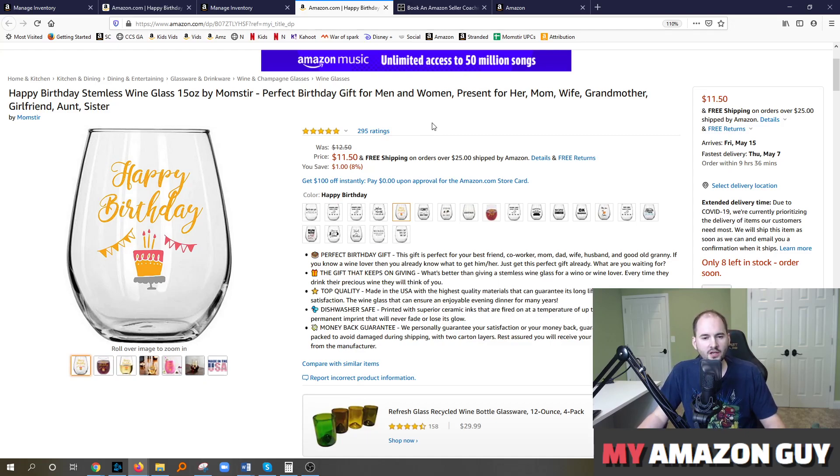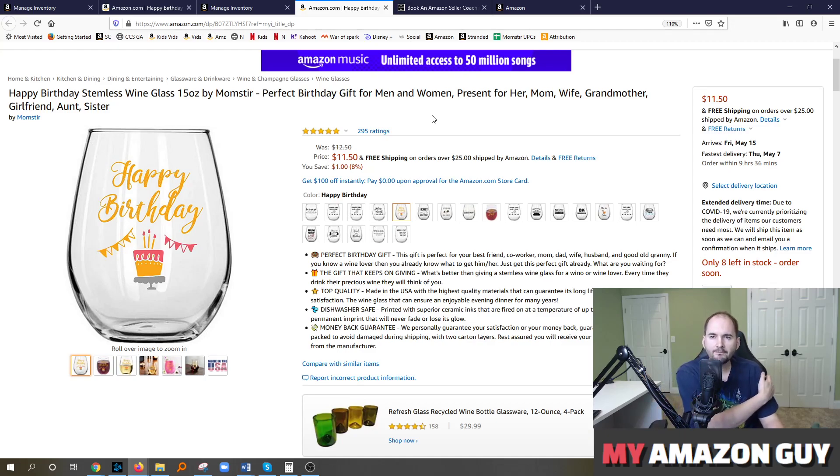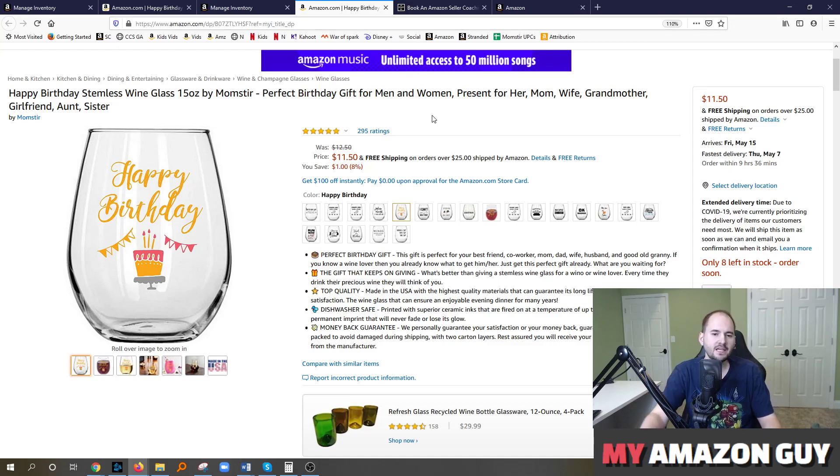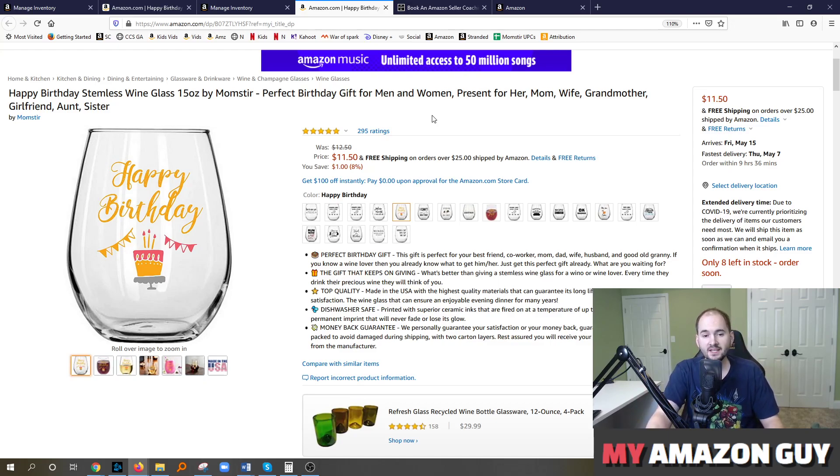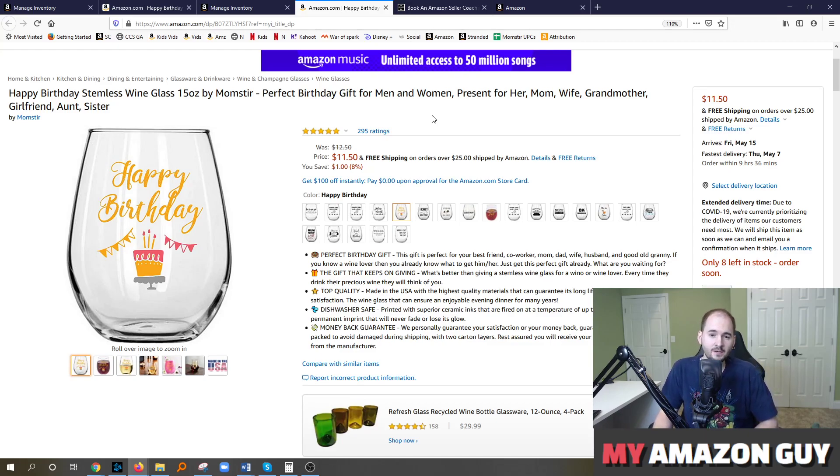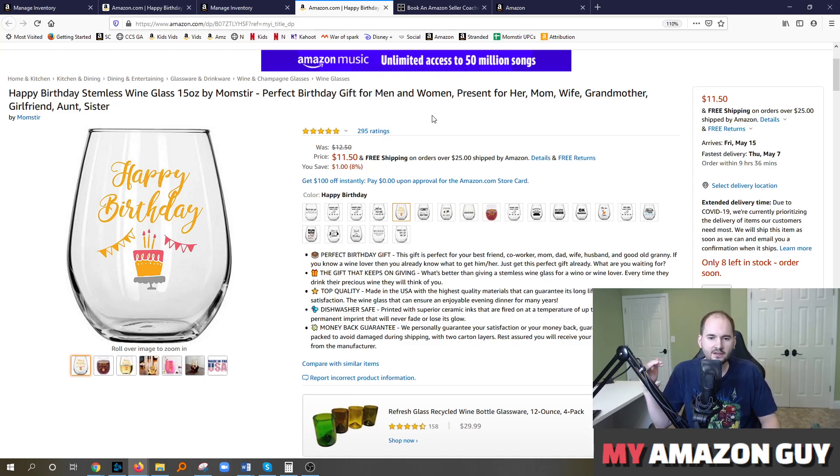Additionally, another common factor is that you have multiple sellers submitting data. So if you have more than two people selling the same item, whenever that data is submitted to the Amazon catalog, it can be conflicting in nature. I might be calling this the happy birthday stemless wine glass. Somebody else might be calling it the stemless glass with the happy birthday design. And so when that occurs, Amazon's going to take a hierarchy of data needs.